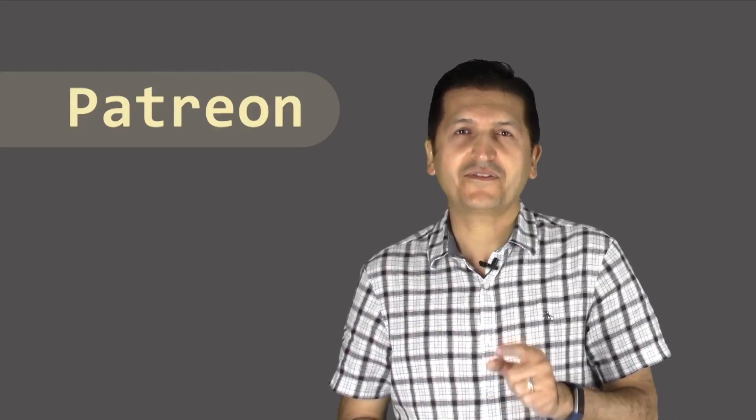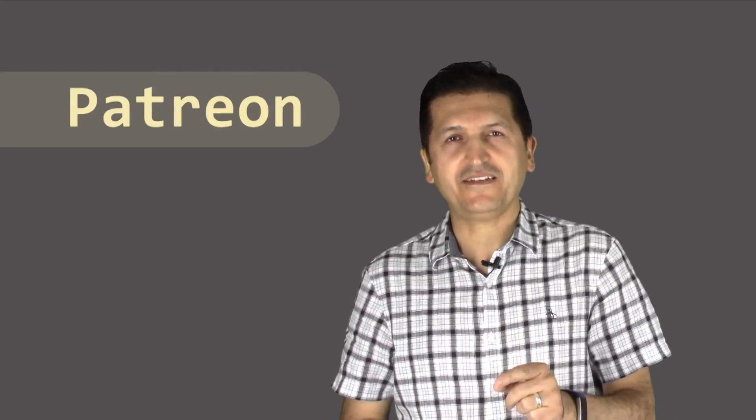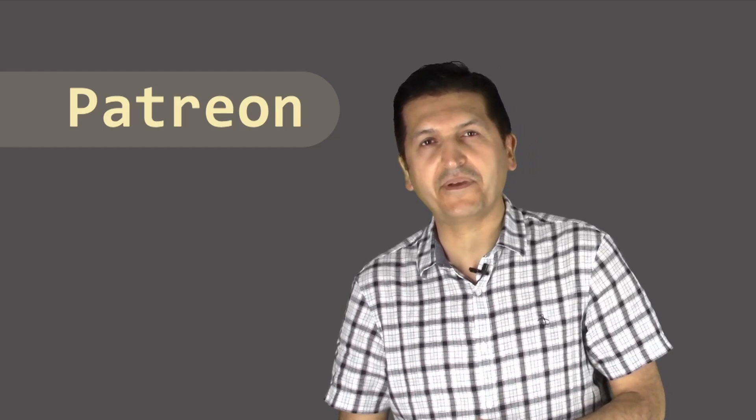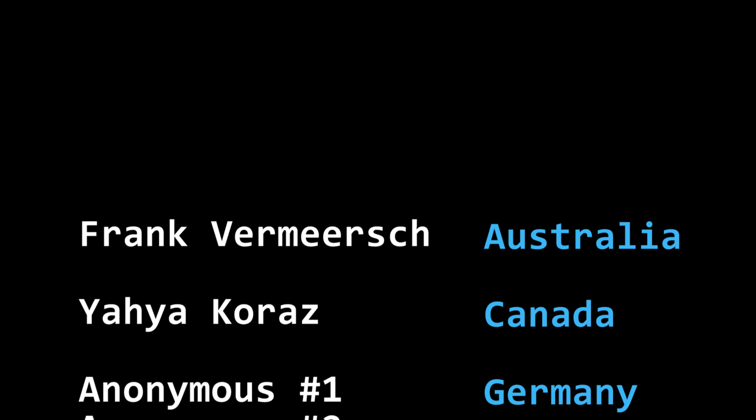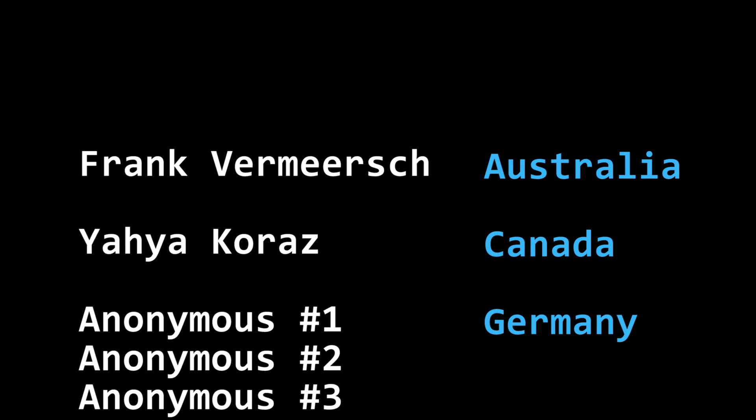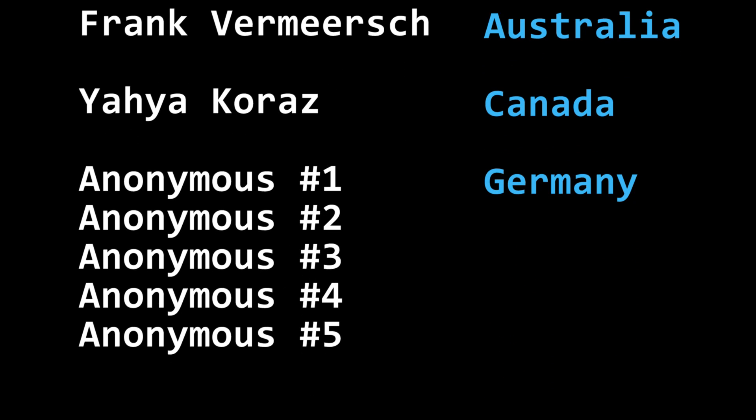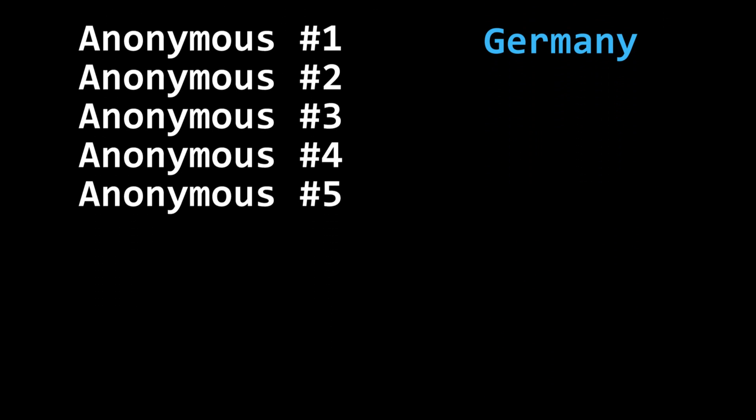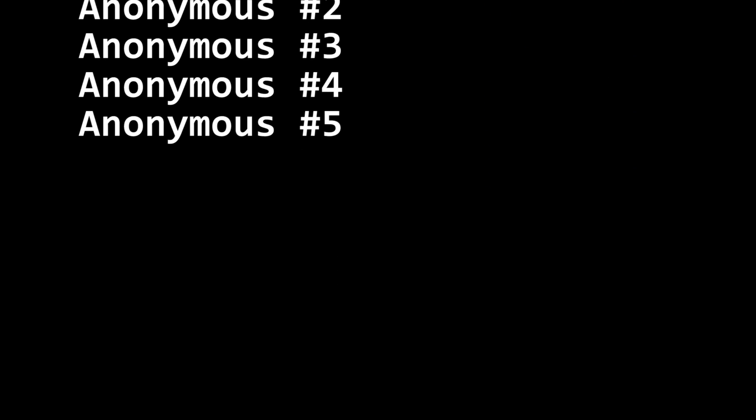I'd like to sincerely thank the following people who have supported me via Patreon. 80 degrees.